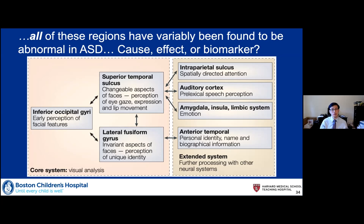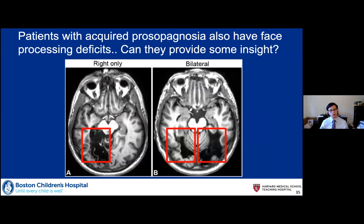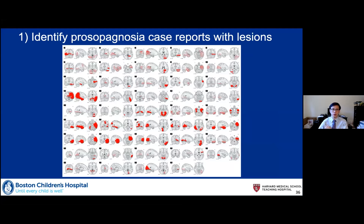Part of the difficulty comes from the heterogeneity of the population, differences in tasks, and the possibility that some of these effects are just affect, not cause. Fortunately, there's another patient population with very strong face recognition difficulties: folks who have had strokes and develop acquired prosopagnosia, or face blindness. They have very severe face processing deficits with typically intact other processes, and we can ask whether they can provide insight into another population like autism that also has abnormal face processing.